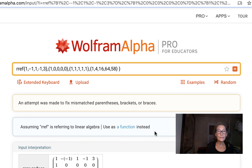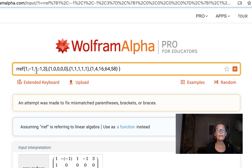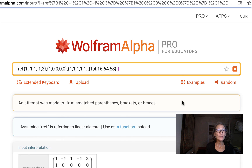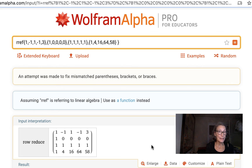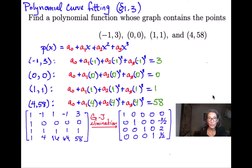After hitting enter, I notice I made a mistake — too many minus signs — so I fix that and try again. It shows me the matrix it thinks I typed in so I can double-check. It looks correct. Below it is the result in reduced row echelon form. I copy down that matrix from WolframAlpha.